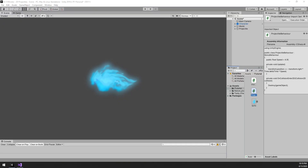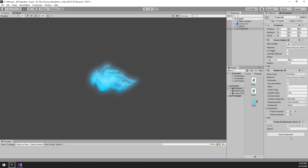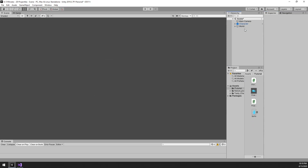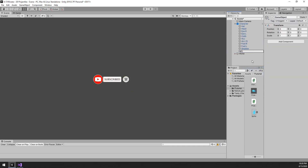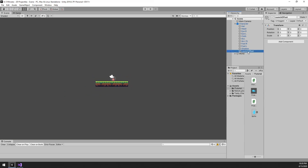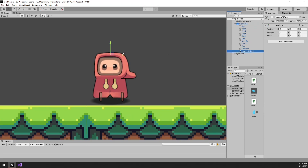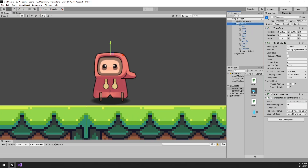Let's head back to Unity. We can now add our projectile behavior script to our projectile and drag it down to the asset window so it becomes a prefab. Then we need to delete the instance we currently have. Next, we should create the offset from where the projectile will fire. There are two more steps left: we need to set the projectile prefab on the character 2D controller and the offset transform. Then we can put the whole thing to the test.